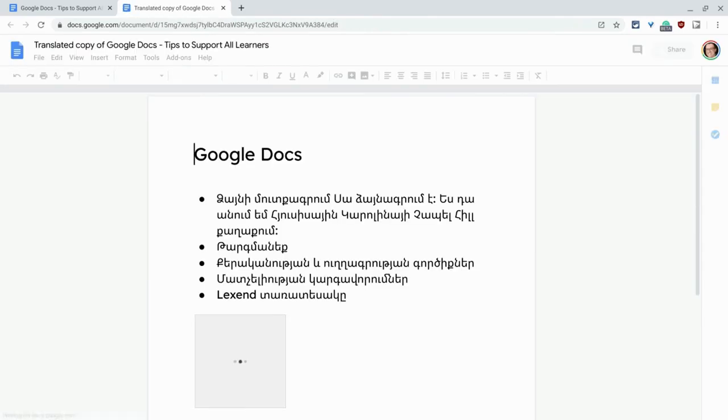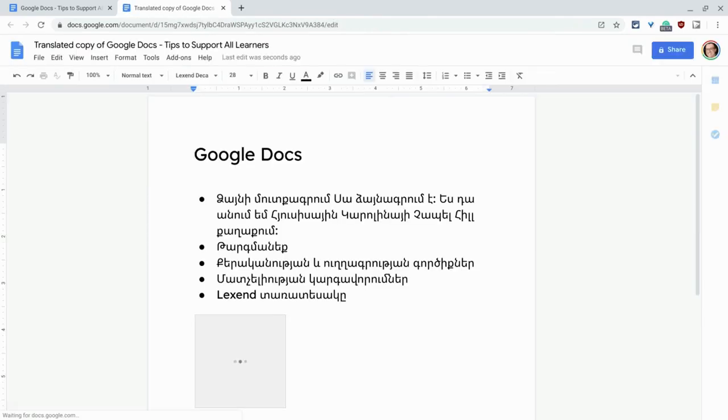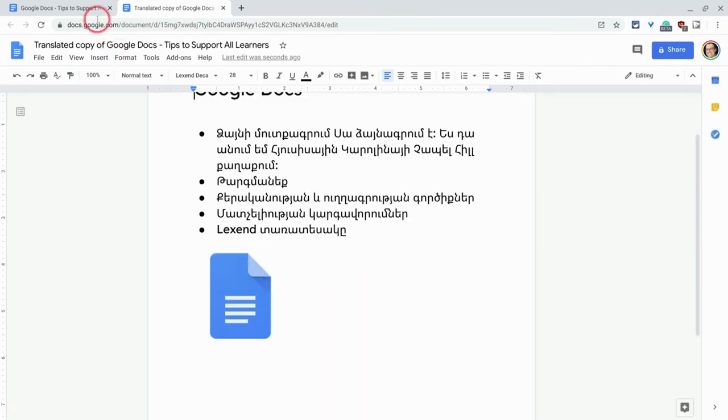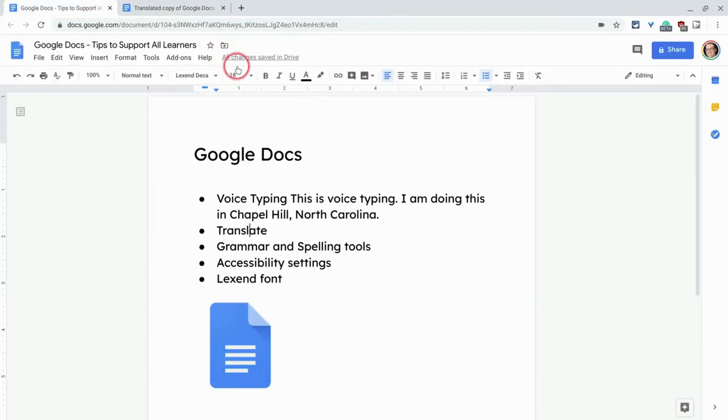and we'll hit translate. And it creates a new version of the document in that language. There it is. It looks like it's conveying the image I put in there too. How cool is that? Let's keep going.